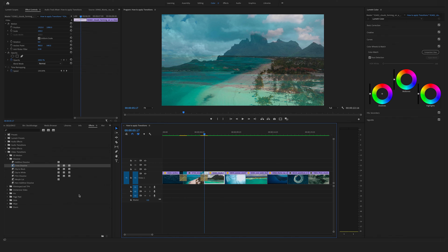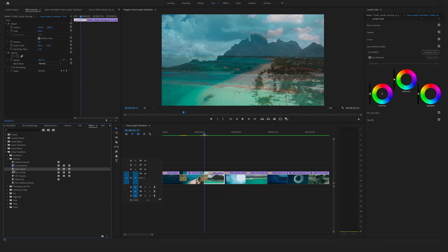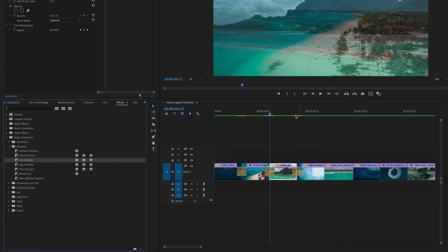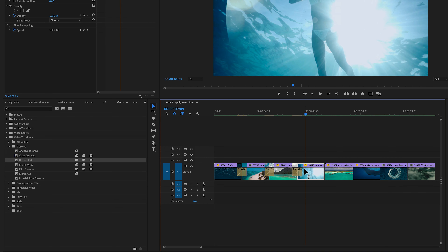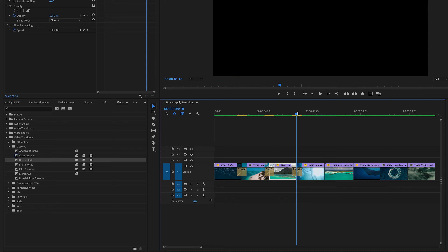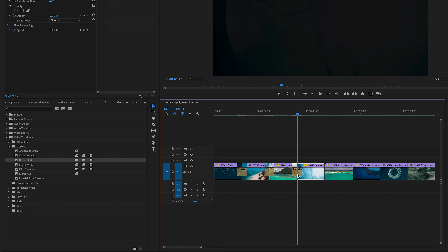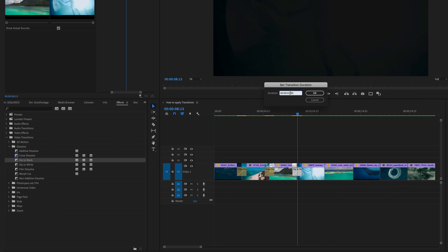There are so many more variations. You can also use a film dissolve or dip to black — dip to black is a classic one. Let's use this one here. As you can see, the dip to black is a cinematic transition. Maybe for this shot we need it a bit longer, so let's bring this to two seconds.